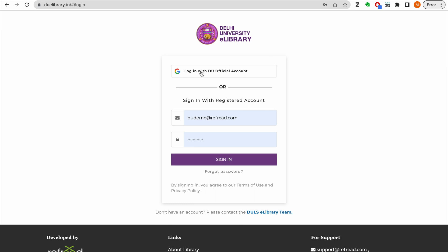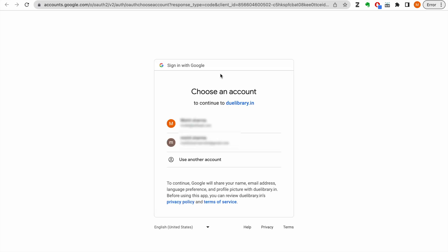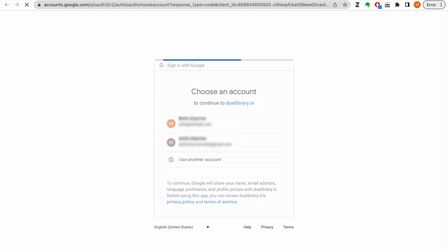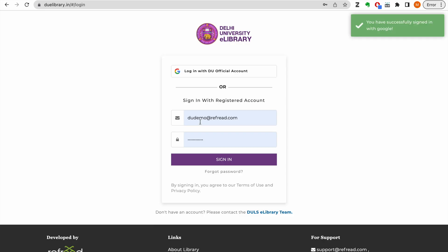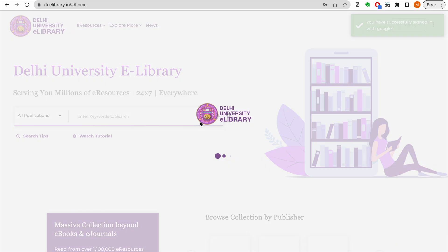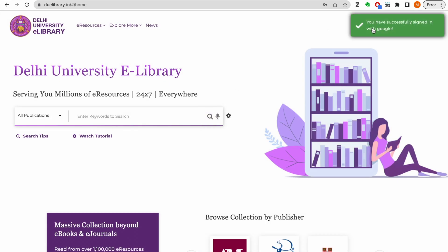The simplest way to login is using your DU official email address, which ends with .du.ac.in. If you have that email address, just simply use that to log into the e-library seamlessly.